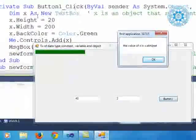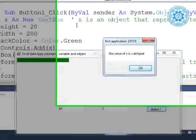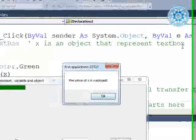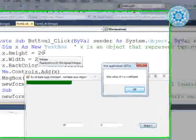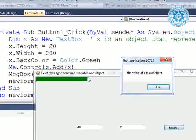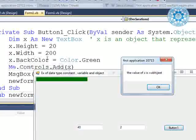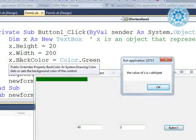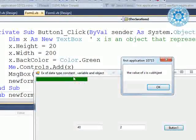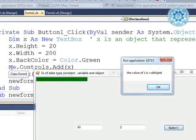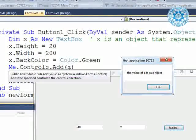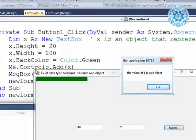When I click the button, `x as new TextBox` is declared. X is an object that represents the TextBox class. We define `x.height = 20`, so the height is only 20 pixels. `x.width = 200` means the width of the TextBox is 200. `x.backcolor = color.green` — you can easily see that the color of the TextBox is green.